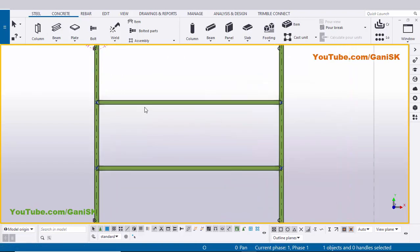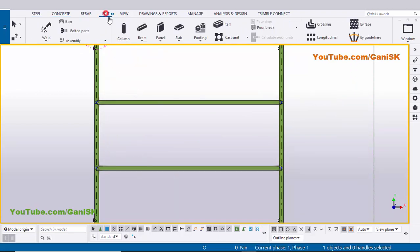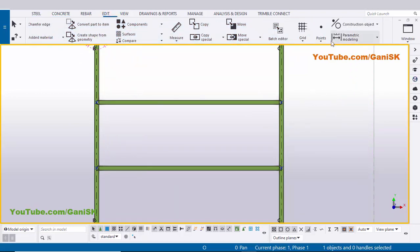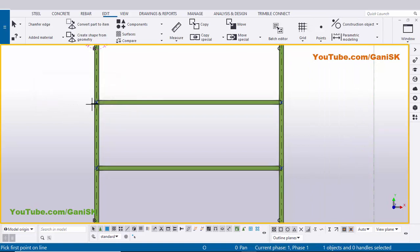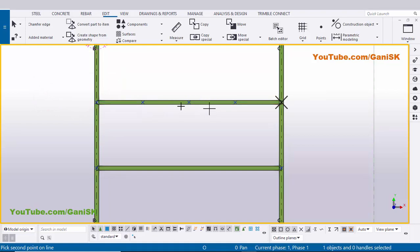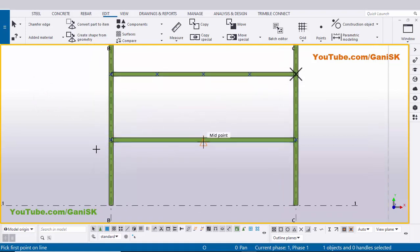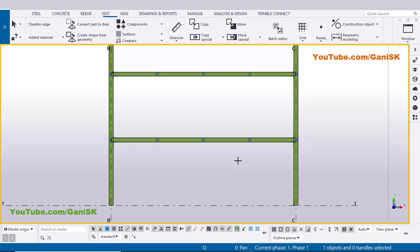Now I'm going to create three intermediate beams between these two beams. So now I'm going to take reference points - click on Edit, scroll it down, click on here and select this online option. We require three points, so enter here three. Now click on Apply. Pick the first point here and pick the second point to create three equal spacing points. Similarly, we're going to create here - pick the first point and pick the second point to create three equal points. Now click on Escape to exit the command.